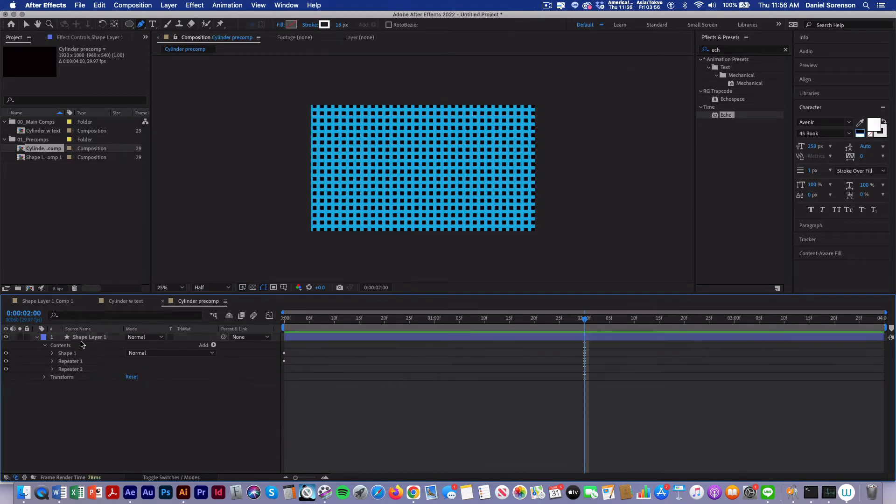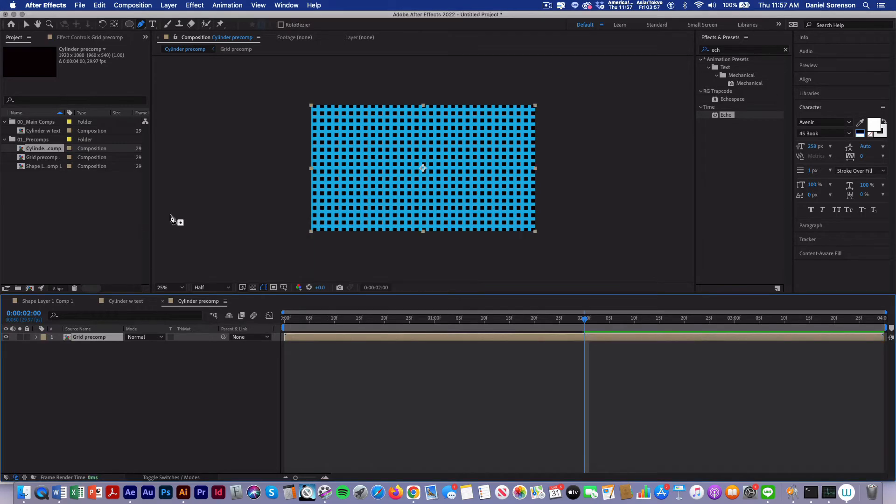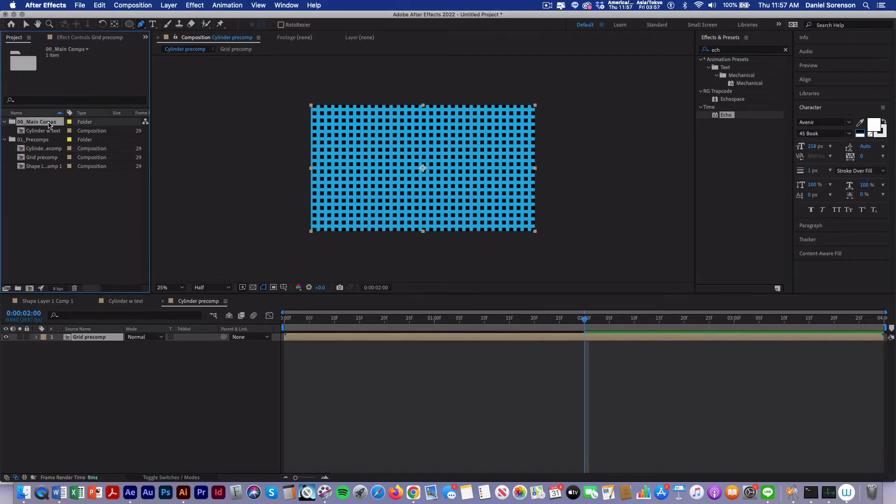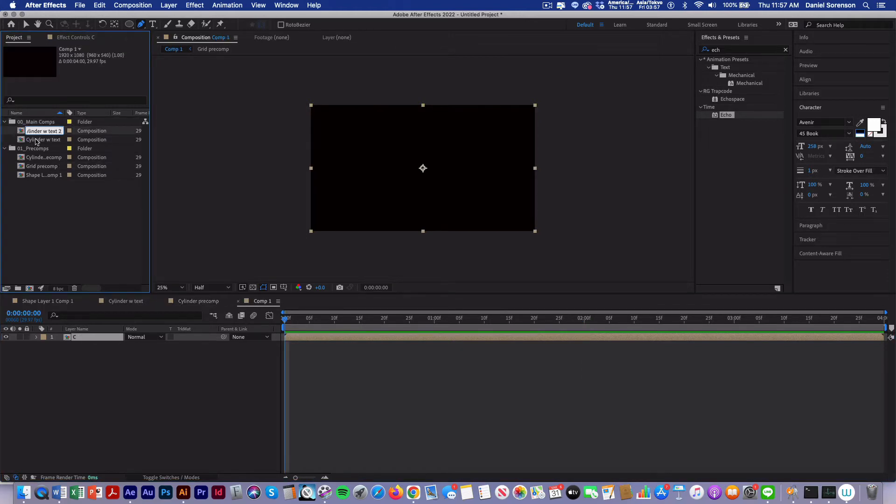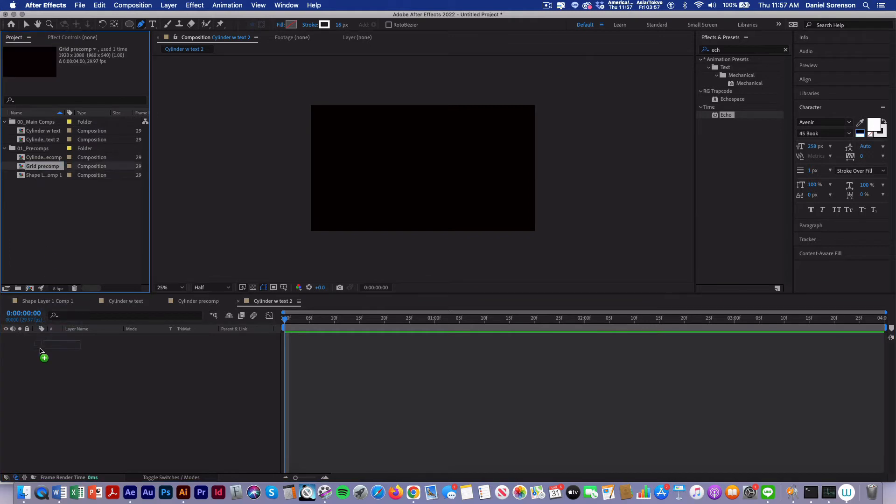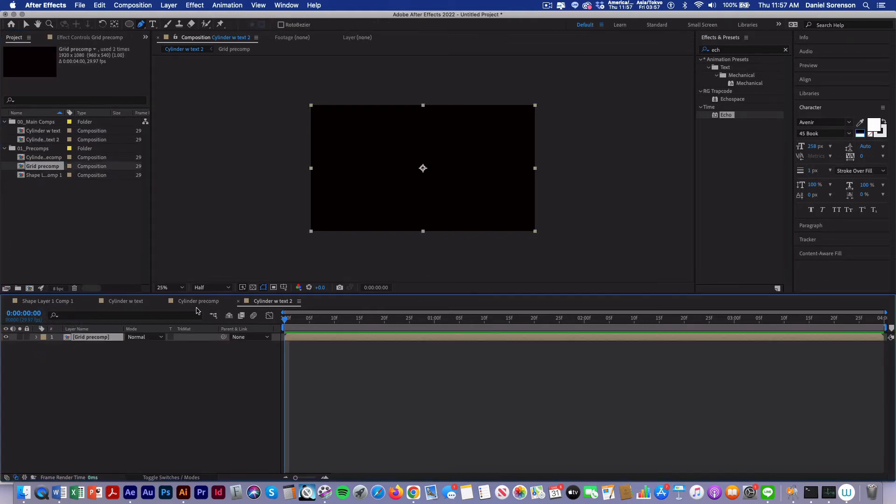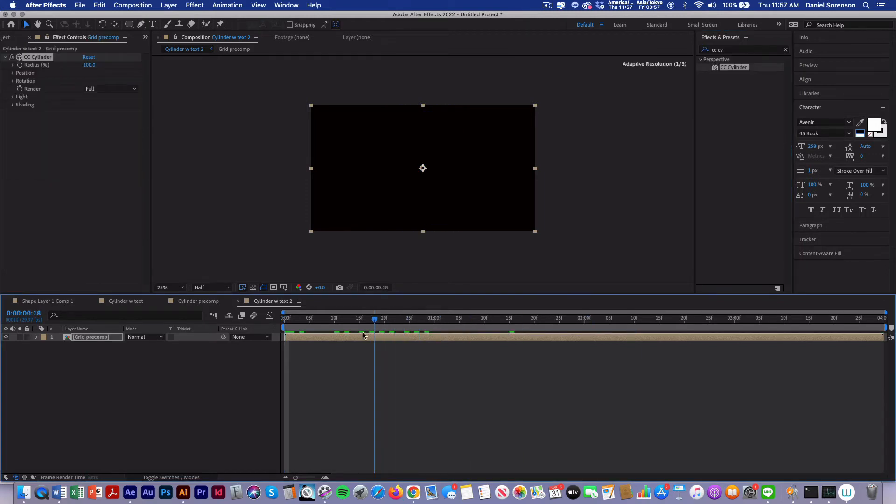Now I'm going to precomp this layer. I'll name this one grid precomp. And then I'll create a new comp in my main comps folder. I'll call that cylinder with text to bring in my grid precomp and then apply CC cylinder. So then I have something like this that writes on.